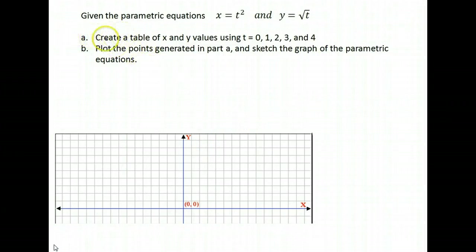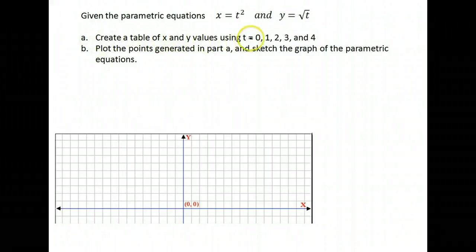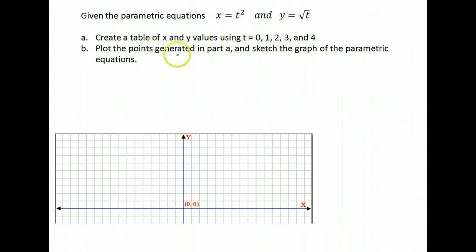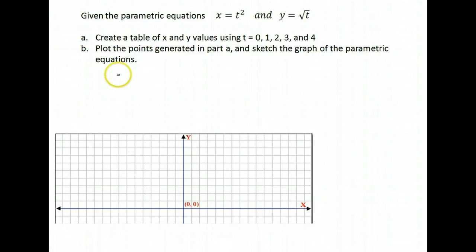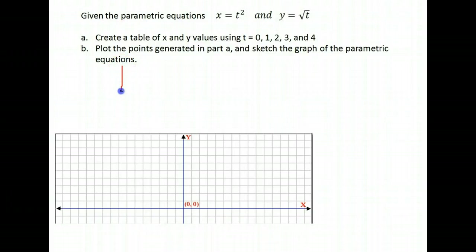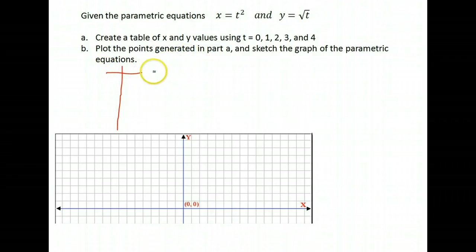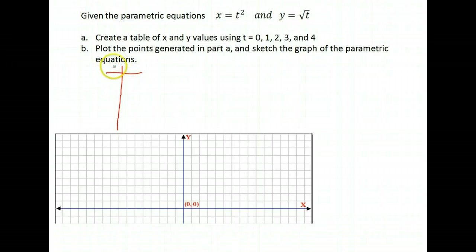Our instructions are to create a table of x and y values using t equals 0, 1, 2, 3, and 4. Then plot the points generated and sketch the graph of the parametric equations. You can do the tables separately or make one large table with both x and y in it. I'm going to do them separately and then write down my coordinates.